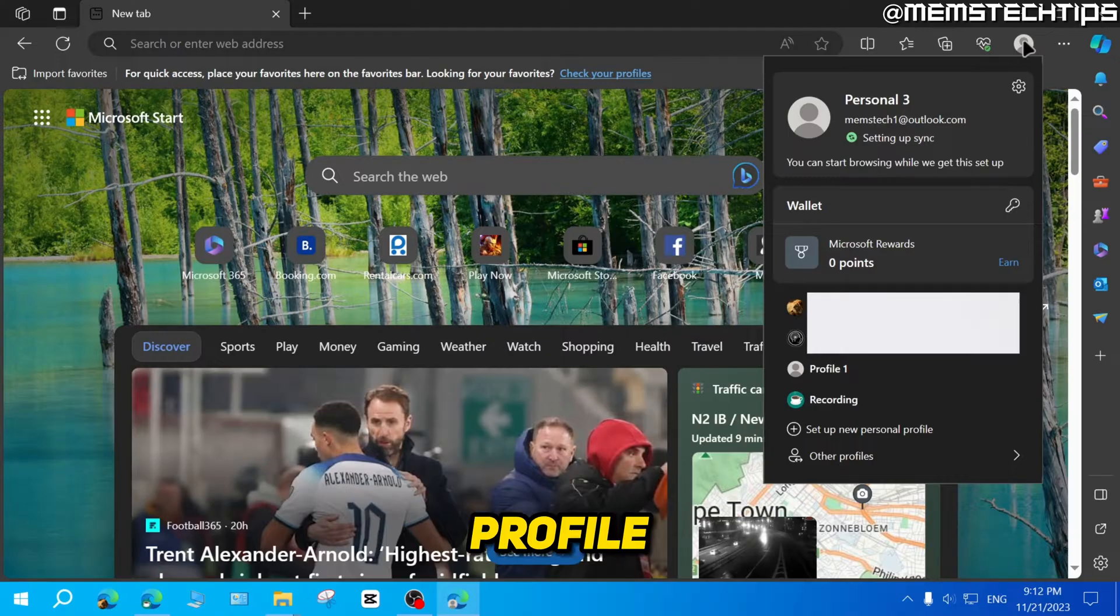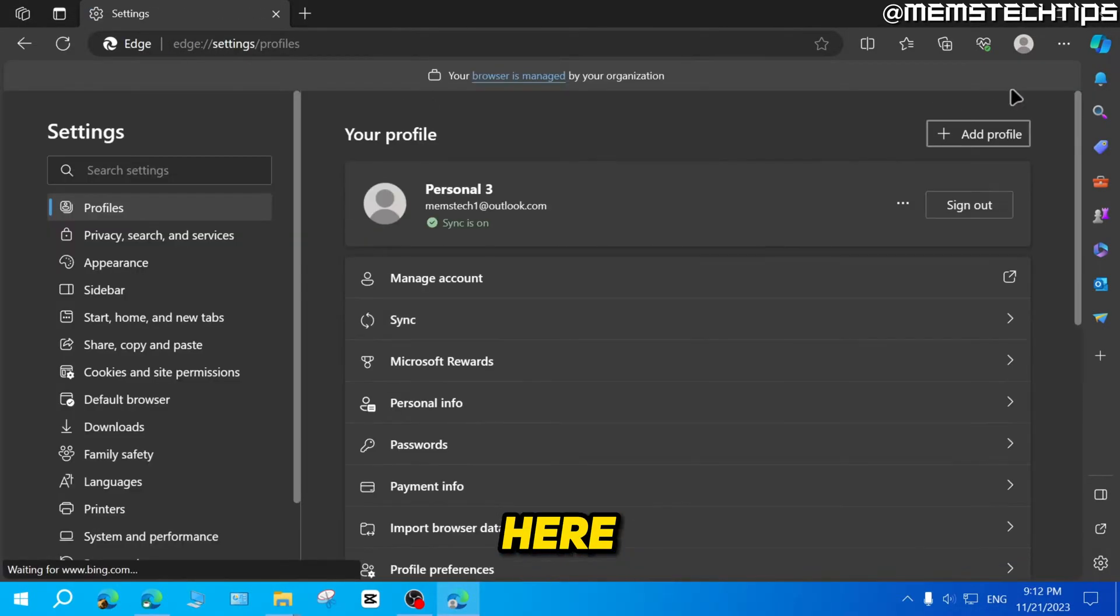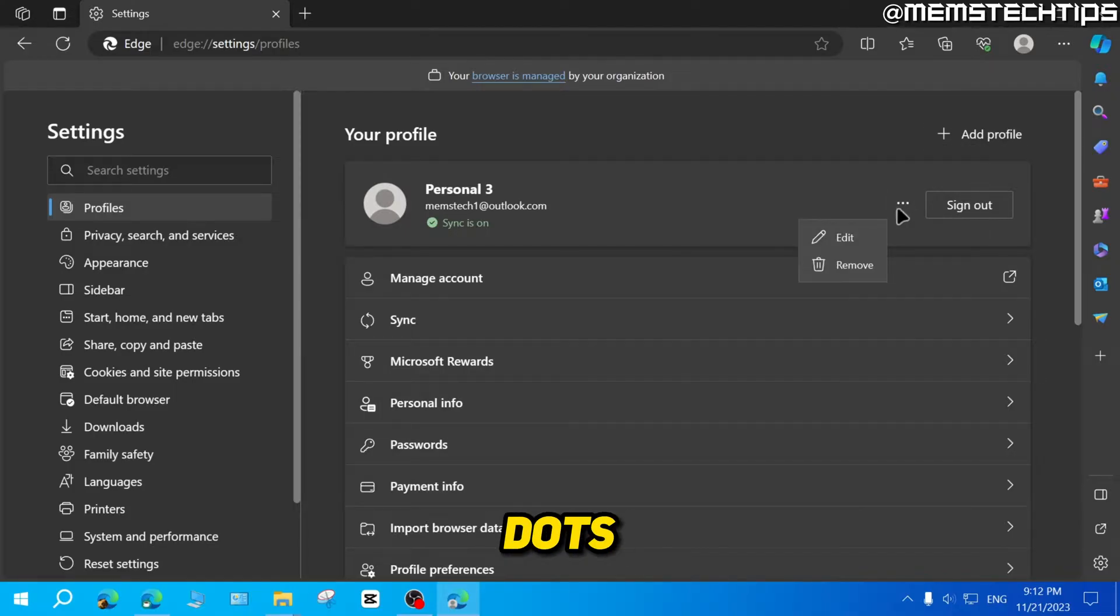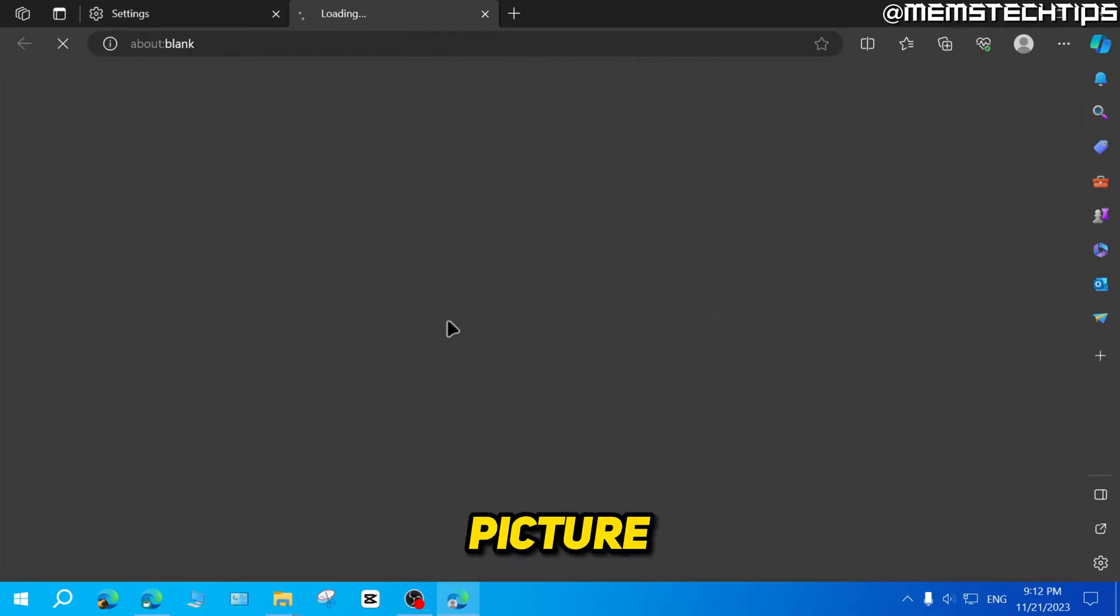If you want to change it, you can click on your profile icon, then you can click on the settings here. And in this window, you can click on these three dots here, then click on edit, then you can click on change picture.